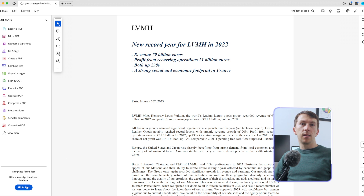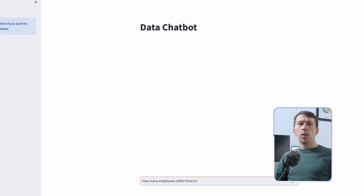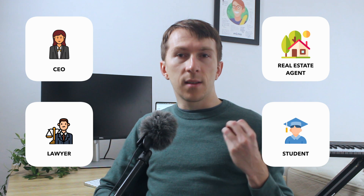In this example, I selected the last financial report of LVMH. I can ask questions such as how many employees got hired in 2022 and immediately get the response. Whether it is for a CEO, lawyer, real estate agent, or student, this can considerably help them. I can go through hundreds of company files and save time by answering any questions about the documents.